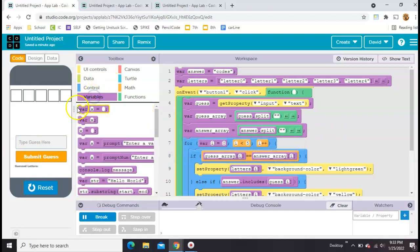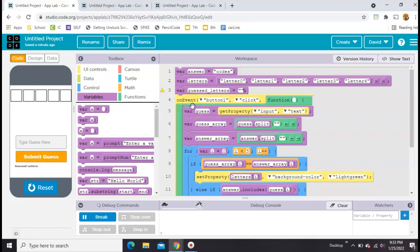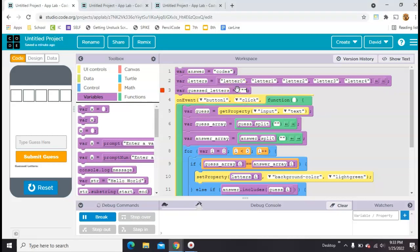So first, let's make a variable called guessed letters. At the beginning, there aren't any, so we'll just set it to nothing. Actually, this is going to need to be an array, so let's put square brackets around it. Okay, so now we have a place to put it.